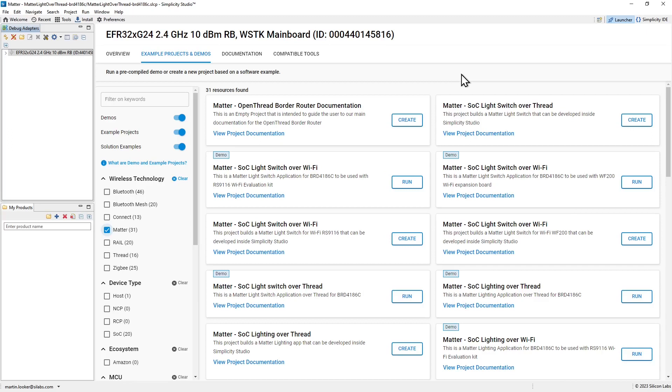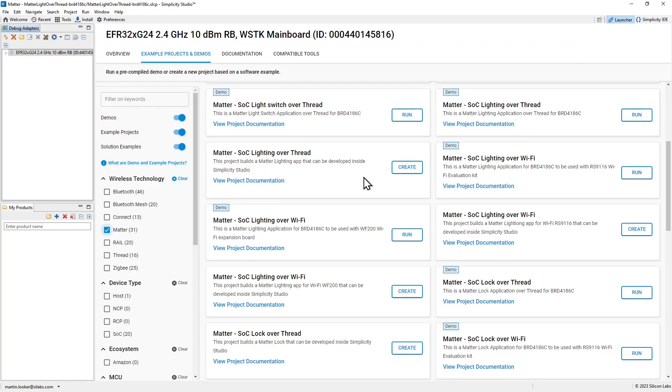If you want to experiment with other device types in addition to the light, in the launch perspective of Simplicity Studio, you'll find them under the example projects and demos tab.